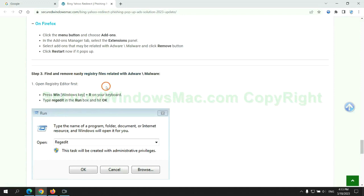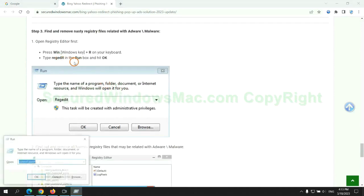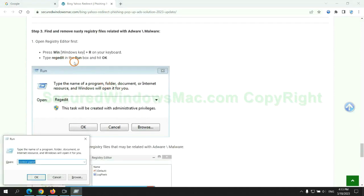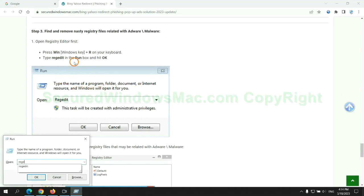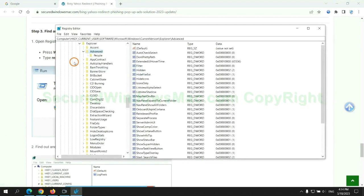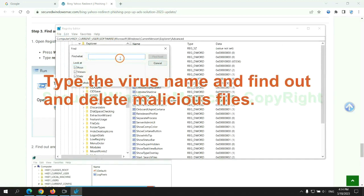Next, we need to remove nasty registry files. Type Regedit into run window, and click OK. Type the virus name and find out, and delete malicious files.